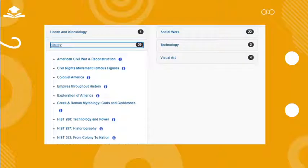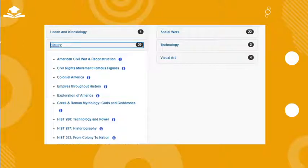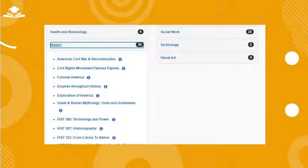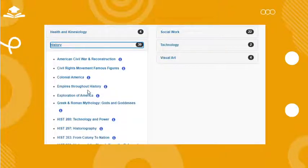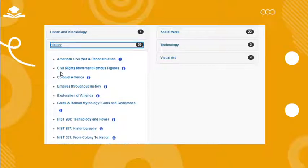Otherwise, you can select the subject area of interest such as education or history, and then select which research area within that subject area that interests you. For instance, let's select the research guide entitled history and then click on civil rights movement famous figures.